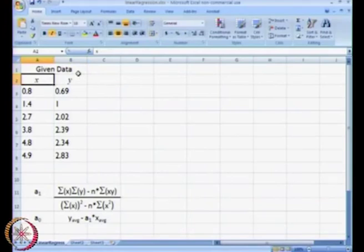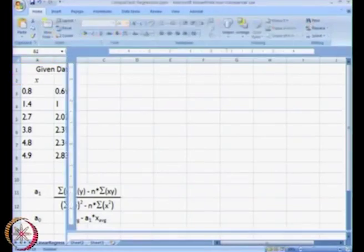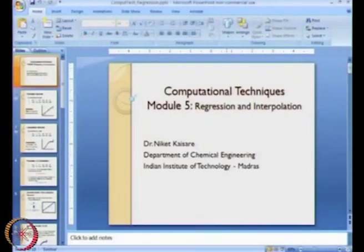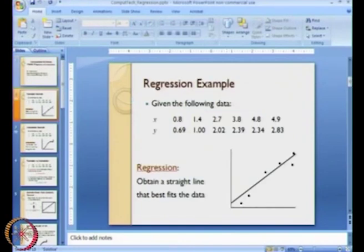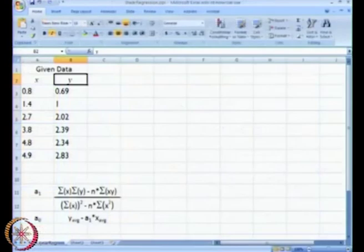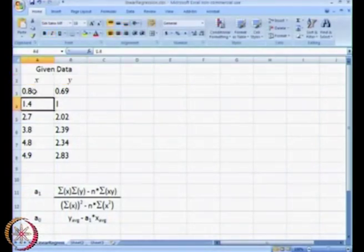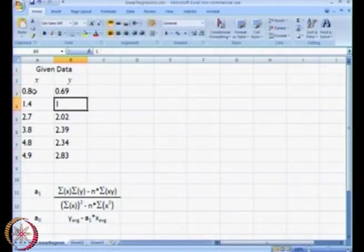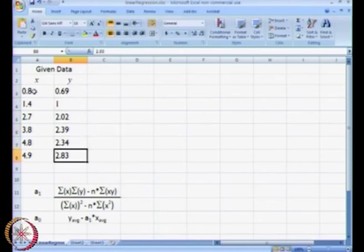What I have done here is taken the data we had previously into Microsoft Excel. This is our x, and this data is our y.